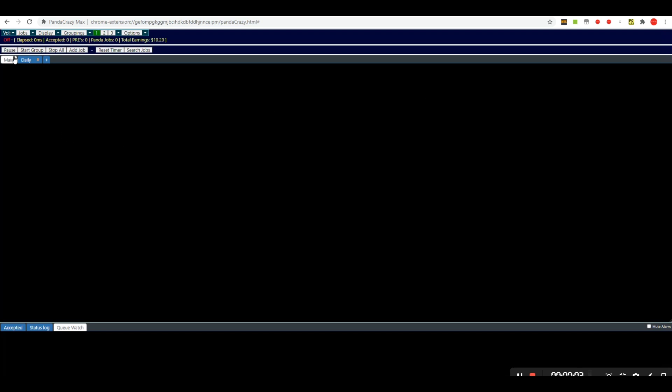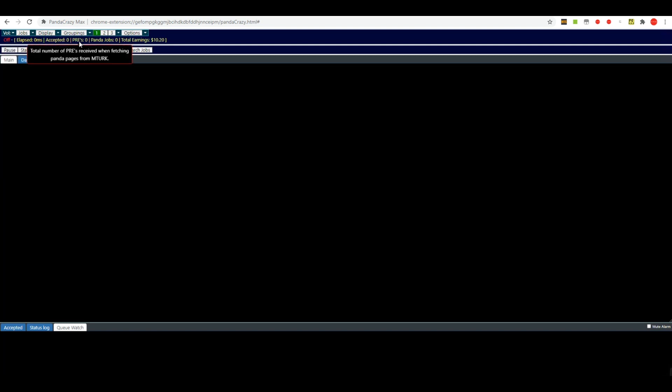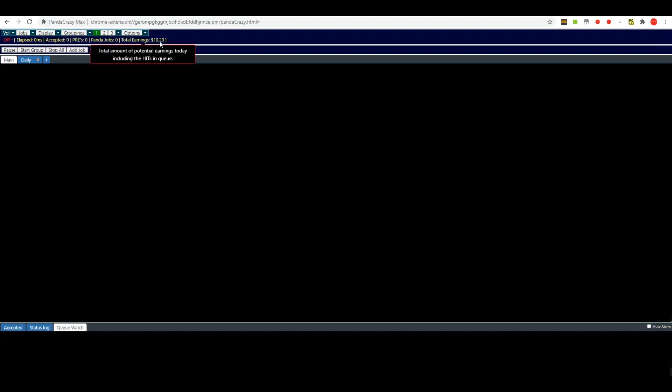Now we'll look here at this little line right here that gives you a lot of information about what's going on. This 'off' here shows you that there are no pandas running at the moment. It'll say 'on' when there are. Your elapsed time is the exact accurate elapsed time it took to grab pages from Mechanical Turk. This is the speed of your searches. This is what figure that you would enter into the page request calculator that we also have. Accepted is how many it has actually picked up for you since starting. Here's a PRE counter. Tell you how many PREs have occurred. You're paying the jobs, total number of jobs, and your total earnings for the day. And see, so far today I've earned $10.20.